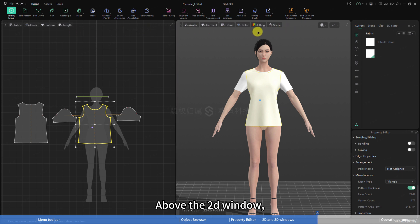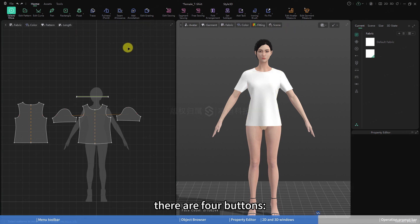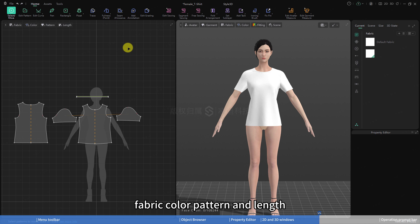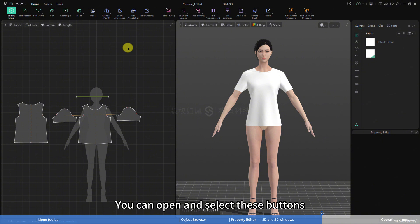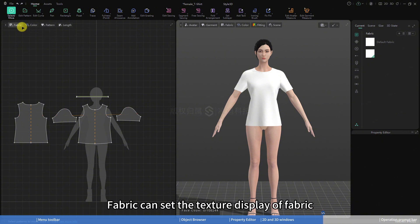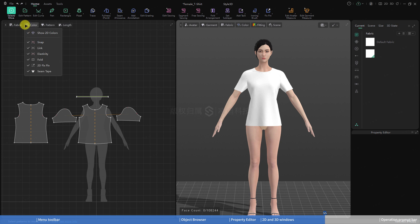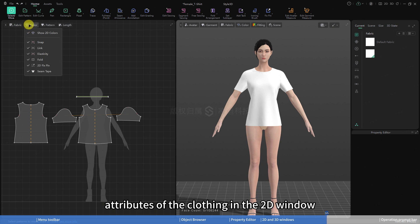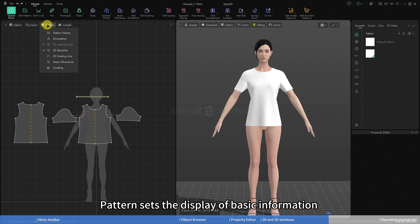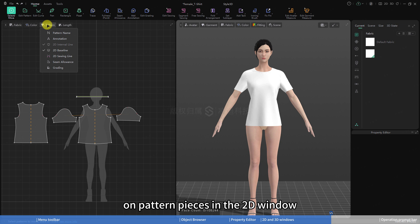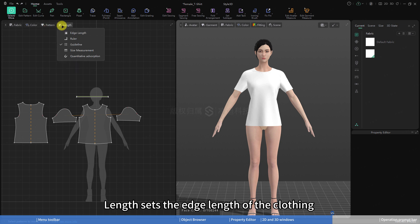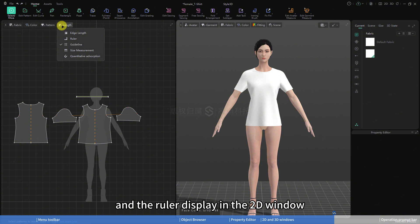Next, let's introduce the floating buttons at the top of the 2D and 3D windows. Above the 2D window, there are four buttons: fabric, color, pattern, and length. Fabric can set the texture display of fabric in the 2D window. Color sets the color display for different attributes of the clothing in the 2D window. Pattern sets the display of basic information on pattern pieces in the 2D window. Length sets the edge length of the clothing and the ruler display in the 2D window.